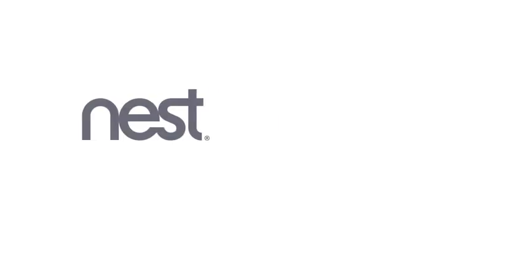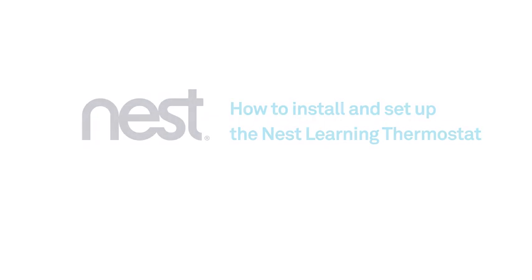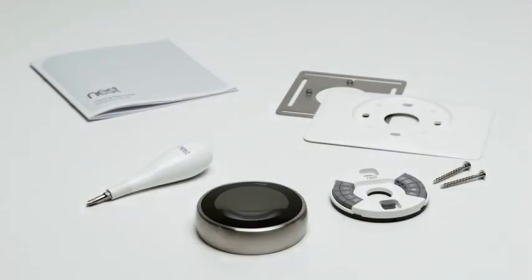Welcome to Nest. We're going to show you how to install and set up your Nest Learning Thermostat. Everything you need is in the box.